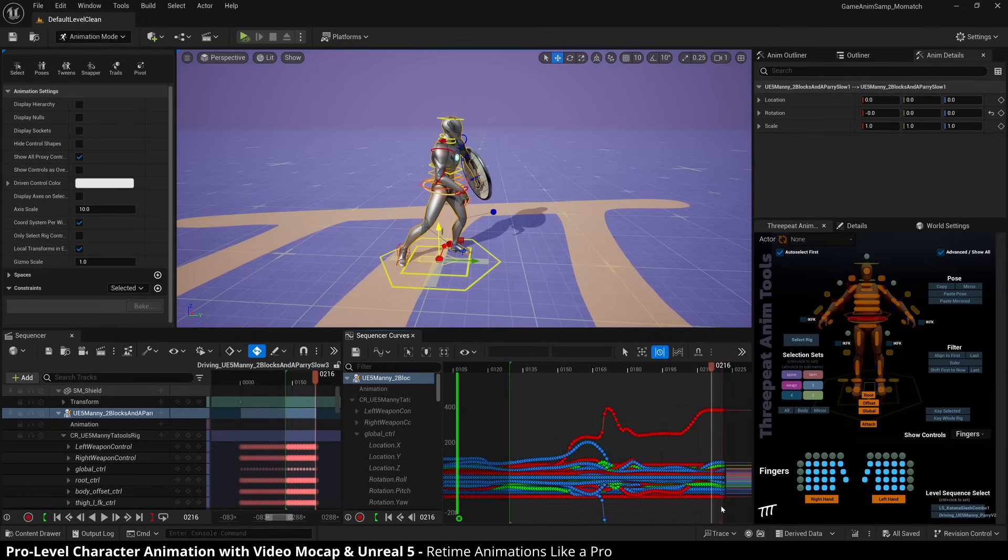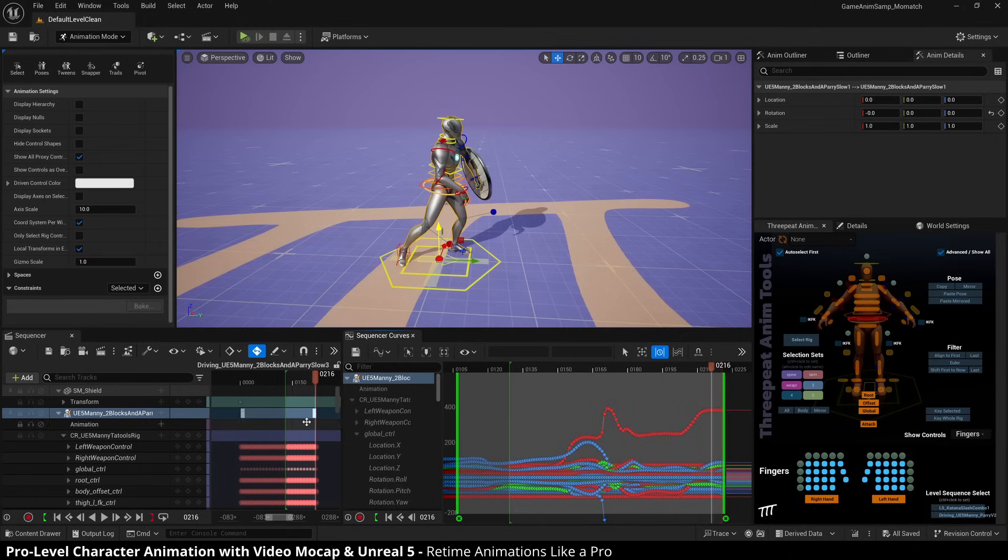Sometimes when you open up the retime controls, you may have the full span. I typically, so it's important to understand how retiming actually works in Unreal.